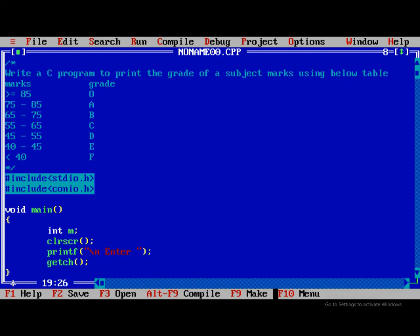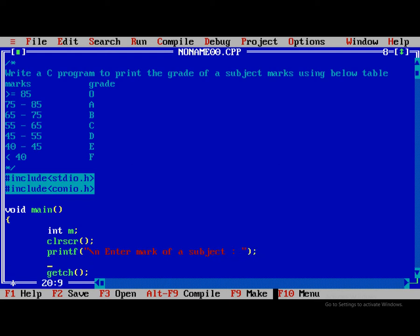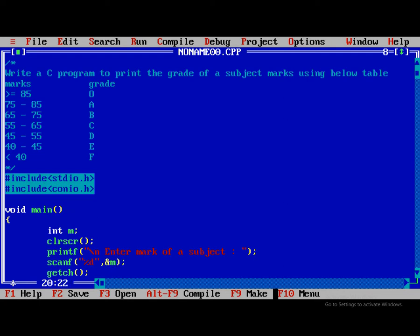Printf enter mark of a subject, and scanf percentage d comma ampersand m.